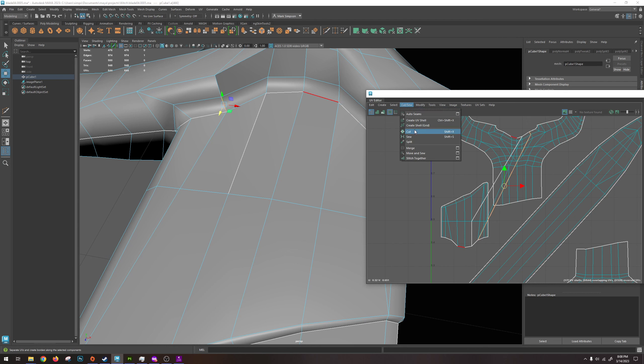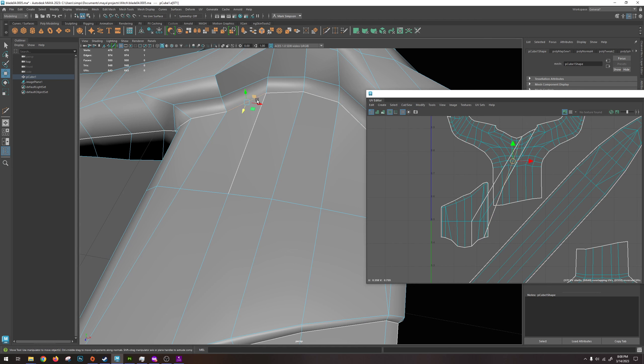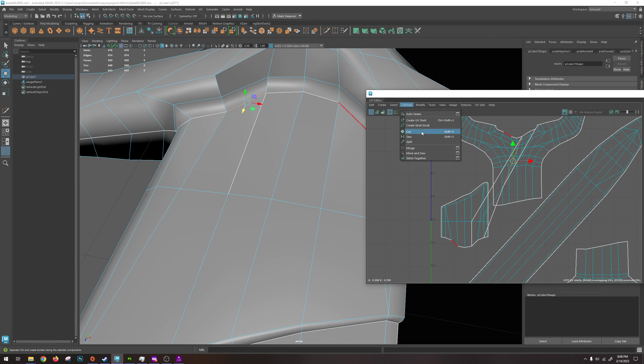Inside of the UV and so menu, we can either sew patches together or we can cut seams apart.